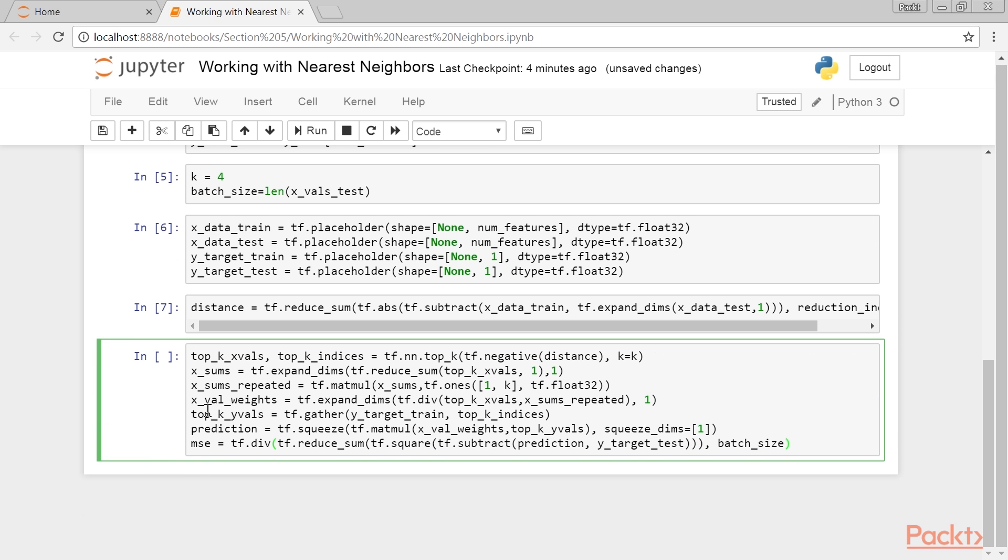Now we create our prediction function. To do this, we will use the top K function, which returns the values and indices of the largest values in a tensor. Since we want the indices of the smallest distances, we will instead find the K biggest negative distances.